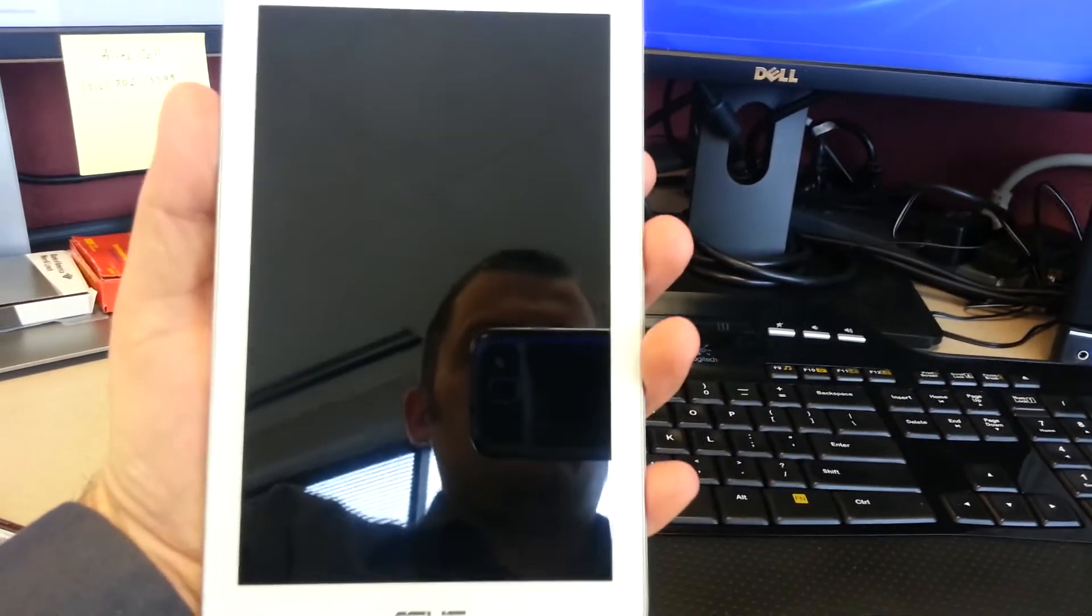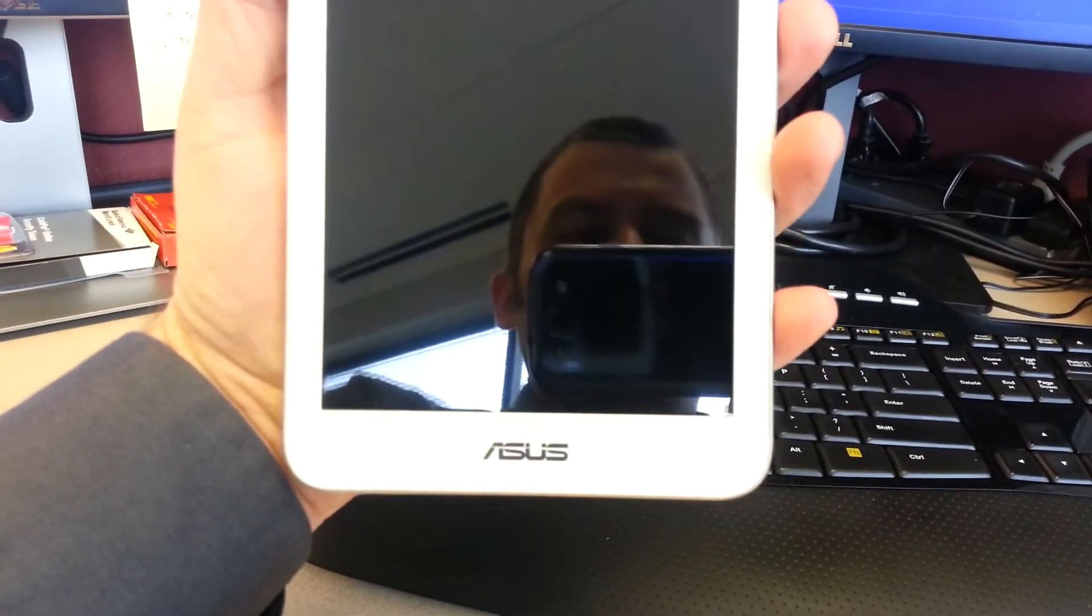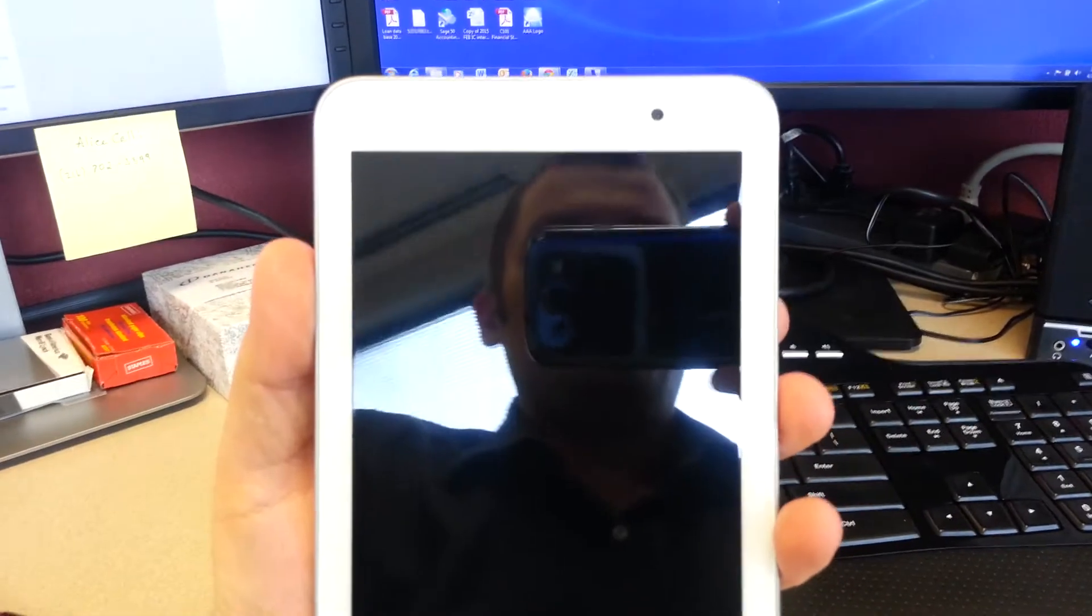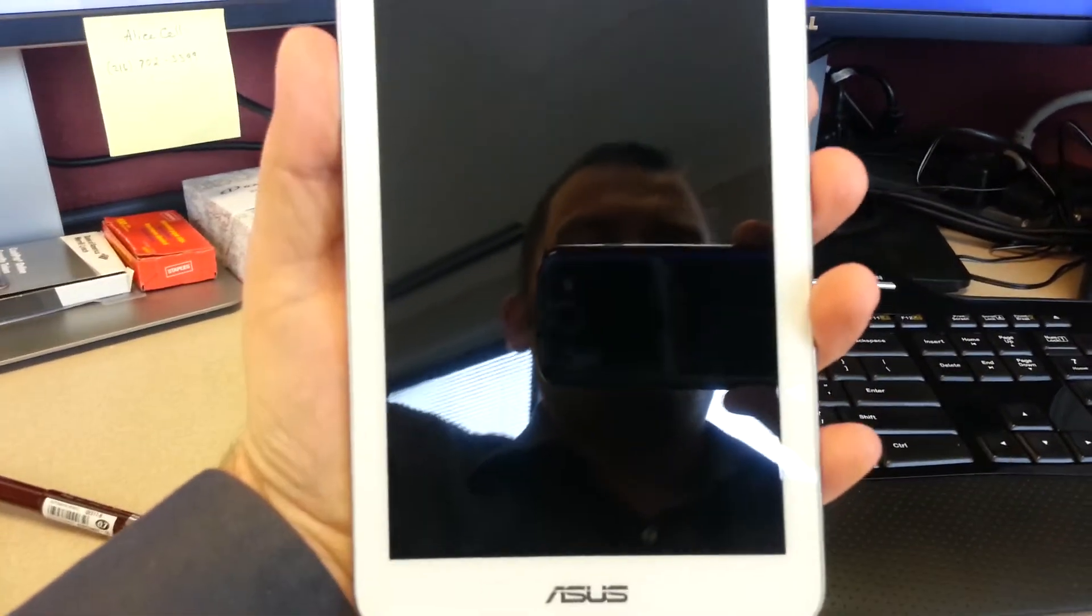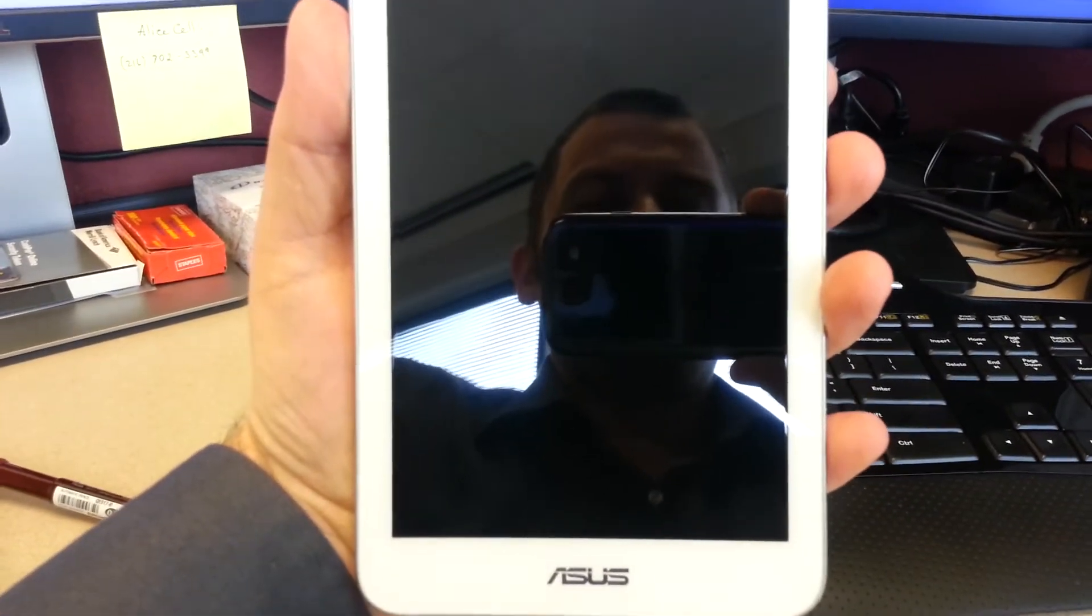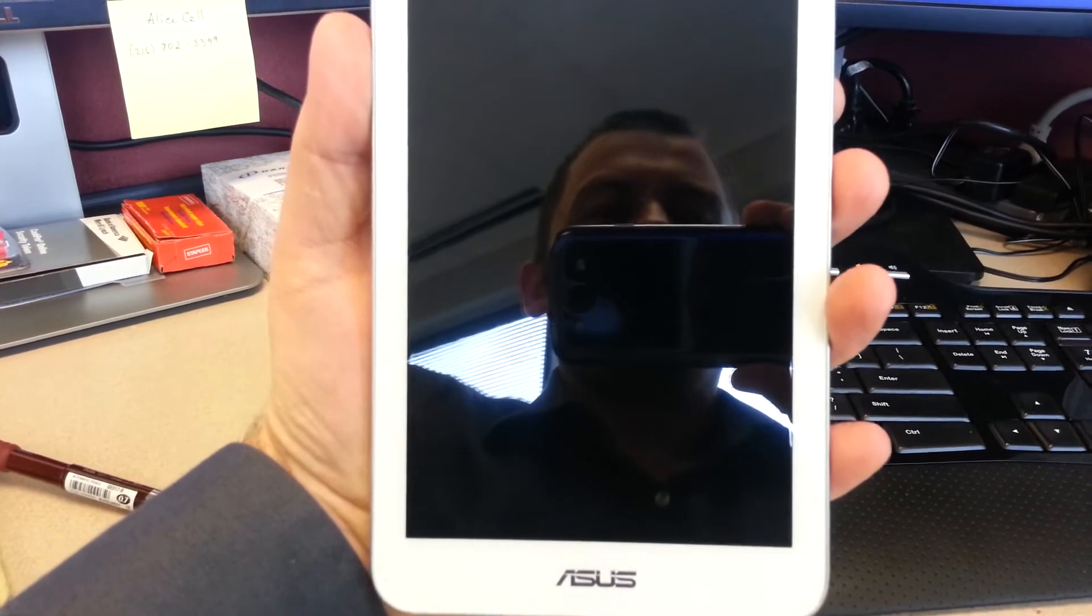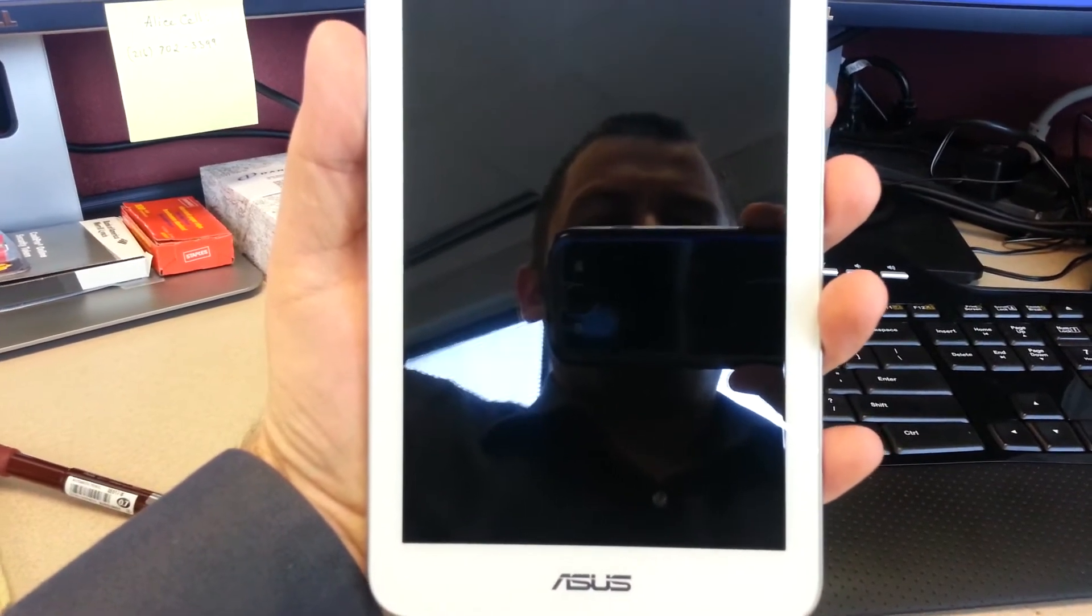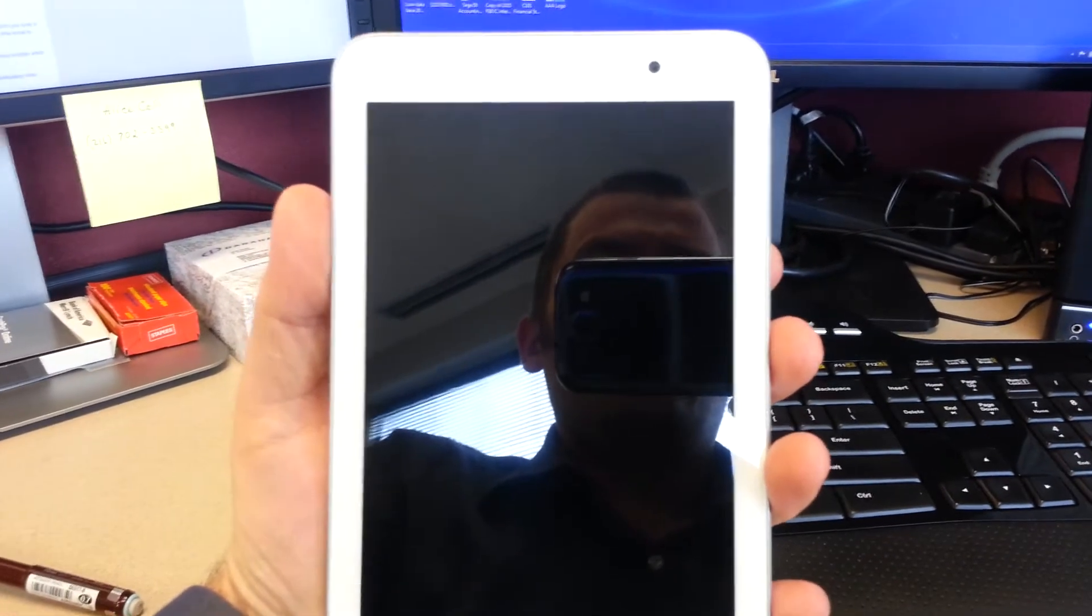Okay, this is the second video I'm making about the ASUS MeMO Pad 7. I sent it in to be fixed, so I received it back.